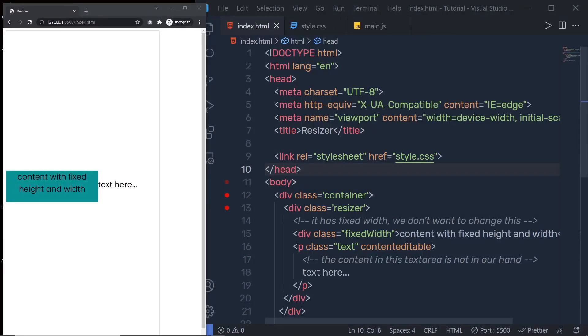Hey everyone and welcome back to DailyTuition. In this tutorial, we're going to look at a very interesting JavaScript web API called ResizeObserver. We will look at how and when you can use this ResizeObserver in the application.